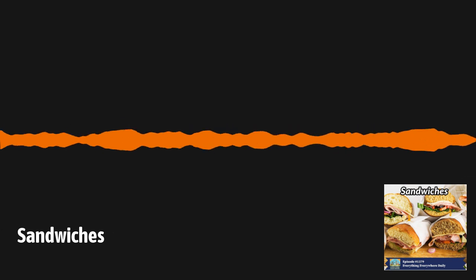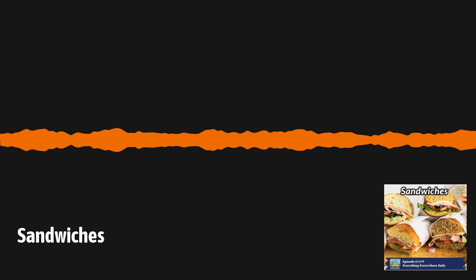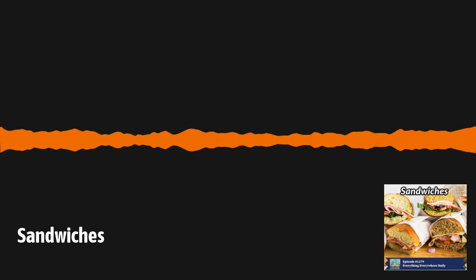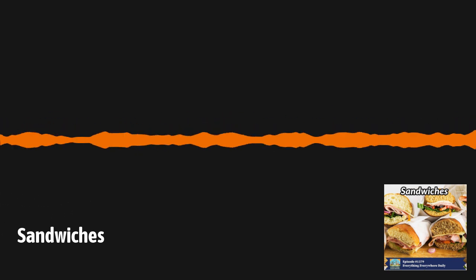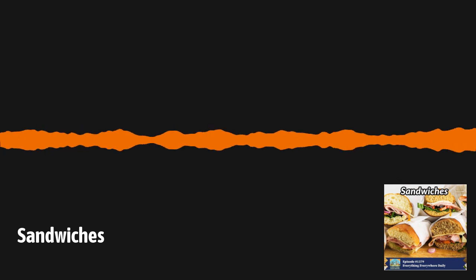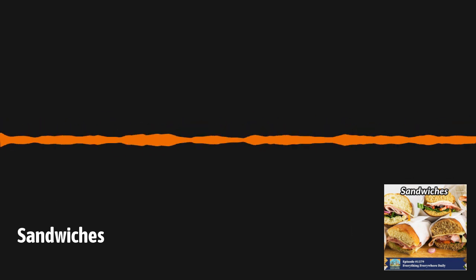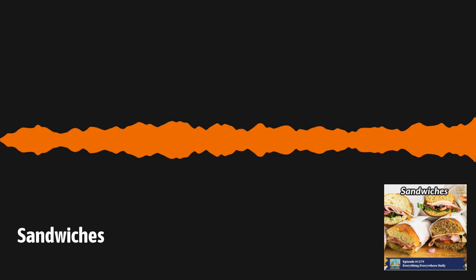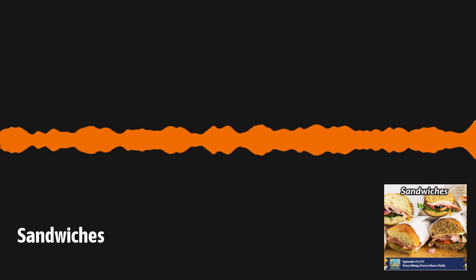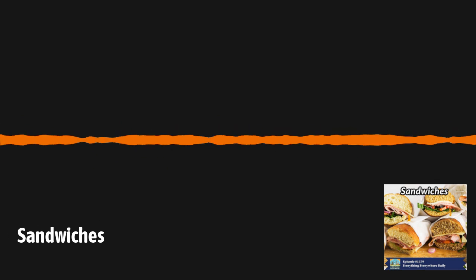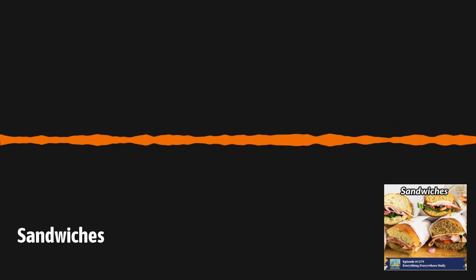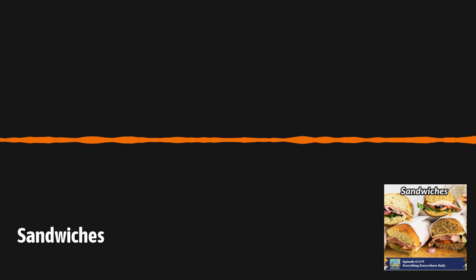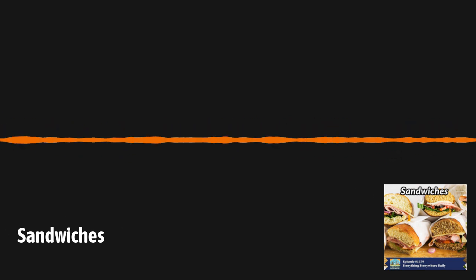In the Middle Ages, it was common to use what was known as a trencher. A trencher was nothing more than a large slab of usually stale bread that was used as a type of plate. Food was put on the trencher, and then the bread would absorb any fats or juices from the food. Trenchers would then either be fed to dogs, given to the poor, or eaten yourself, depending on how rich or poor you were. Again, in a way, if you accept that an open-faced sandwich is a sandwich, then a trencher would have been a type of sandwich. If not a sandwich, then it was at least an early proto-sandwich that involved putting stuff on bread.